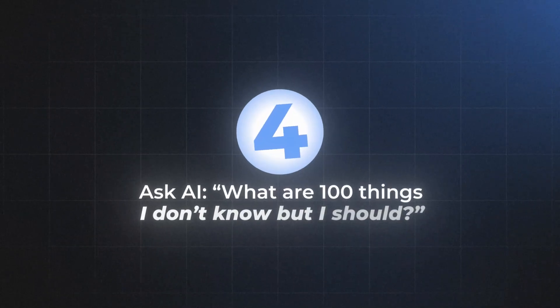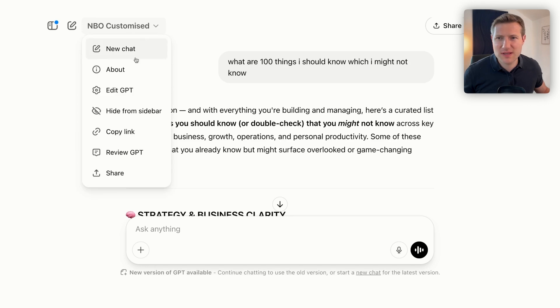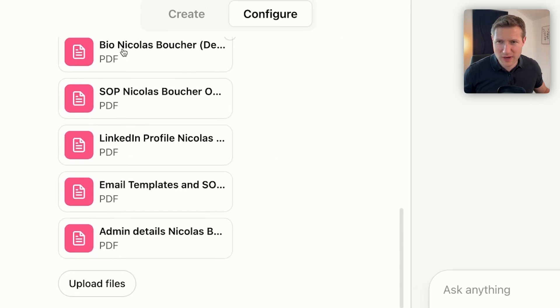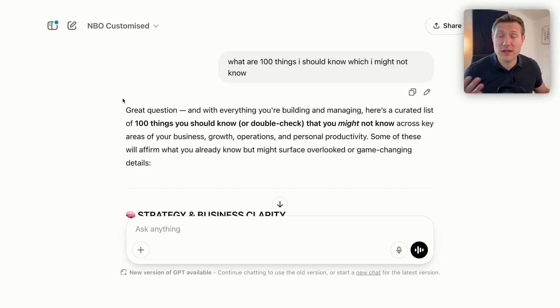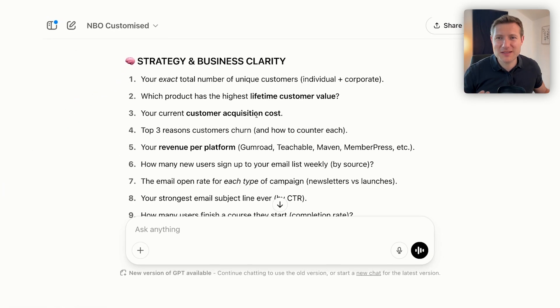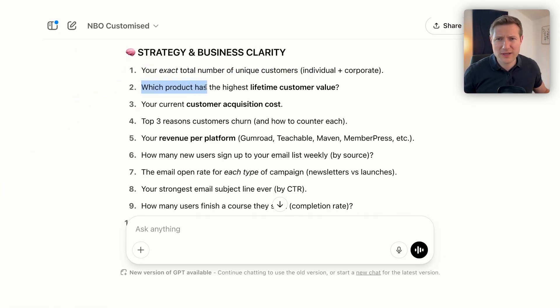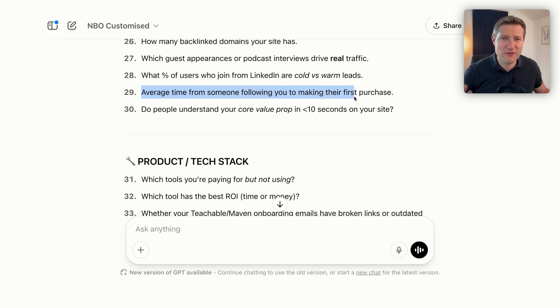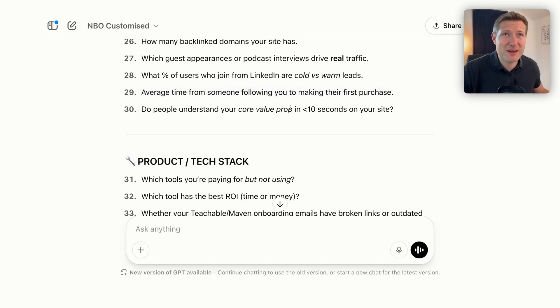Tip number four: ask AI what you don't know that you don't know. This is a tip you can use either for work or for personal purposes. I'm in a customized GPT that knows about me — my bio, my SNOP, my LinkedIn profile, my email templates, and admin details. So it knows a lot about my business. I simply ask: 'What are 100 things I should know which I might not know?' And look at everything that comes back — asking about total unique customers, which product has the highest lifetime customer value, average time from someone following you to making their first purchase. These are things in my blind spot.